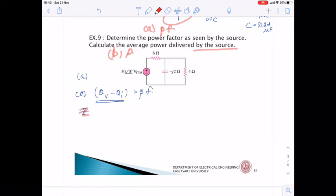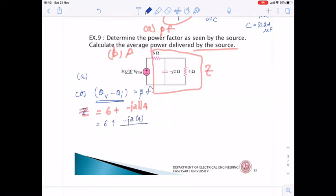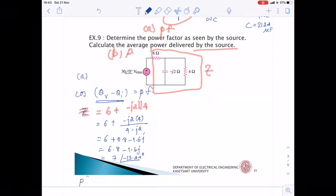Z = 6 Ω in series with (−j2 Ω in parallel with 4 Ω). Computing: Z = 6 + (−j2)(4)/(4 − j2) = 6 + (0.8 − j1.6) = 6.8 − j1.6 Ω = 7∠−13.24°. So power factor = cos(−13.24°) = 0.973.